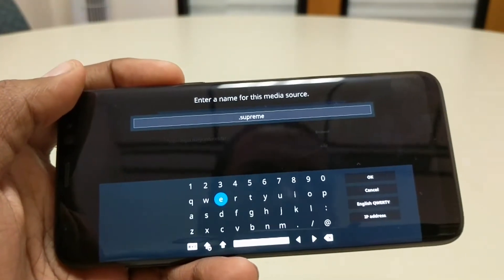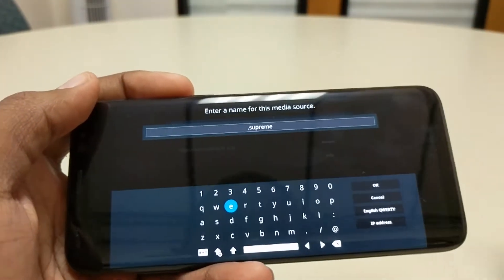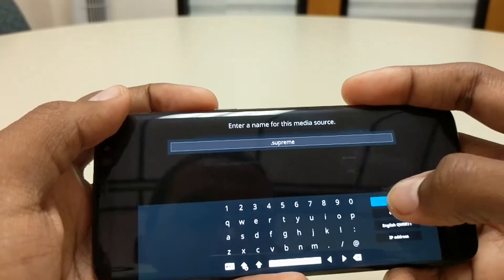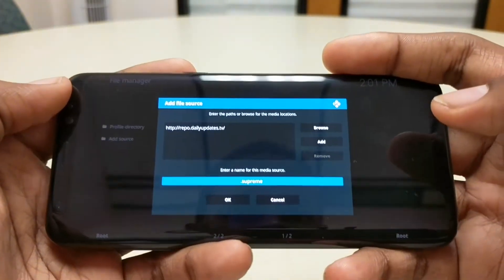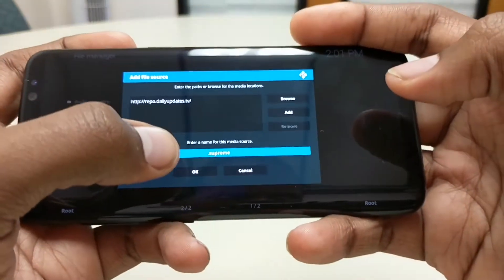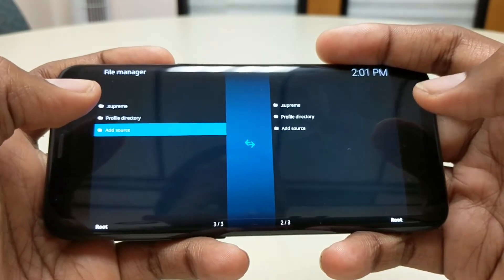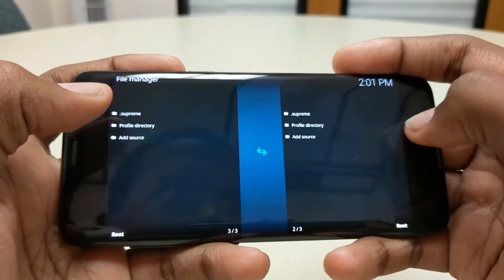Then hit OK, come down here, and type in dot supreme. Once you hit dot supreme you're gonna hit OK, then hit OK again.